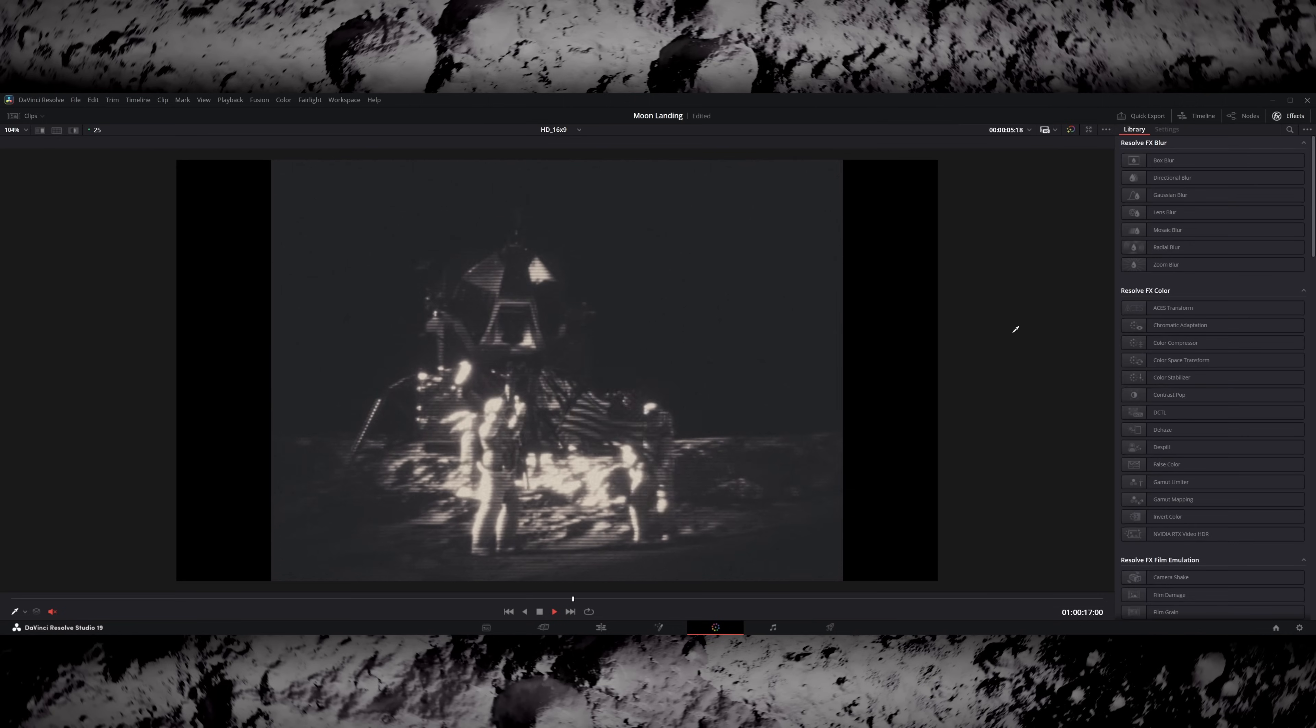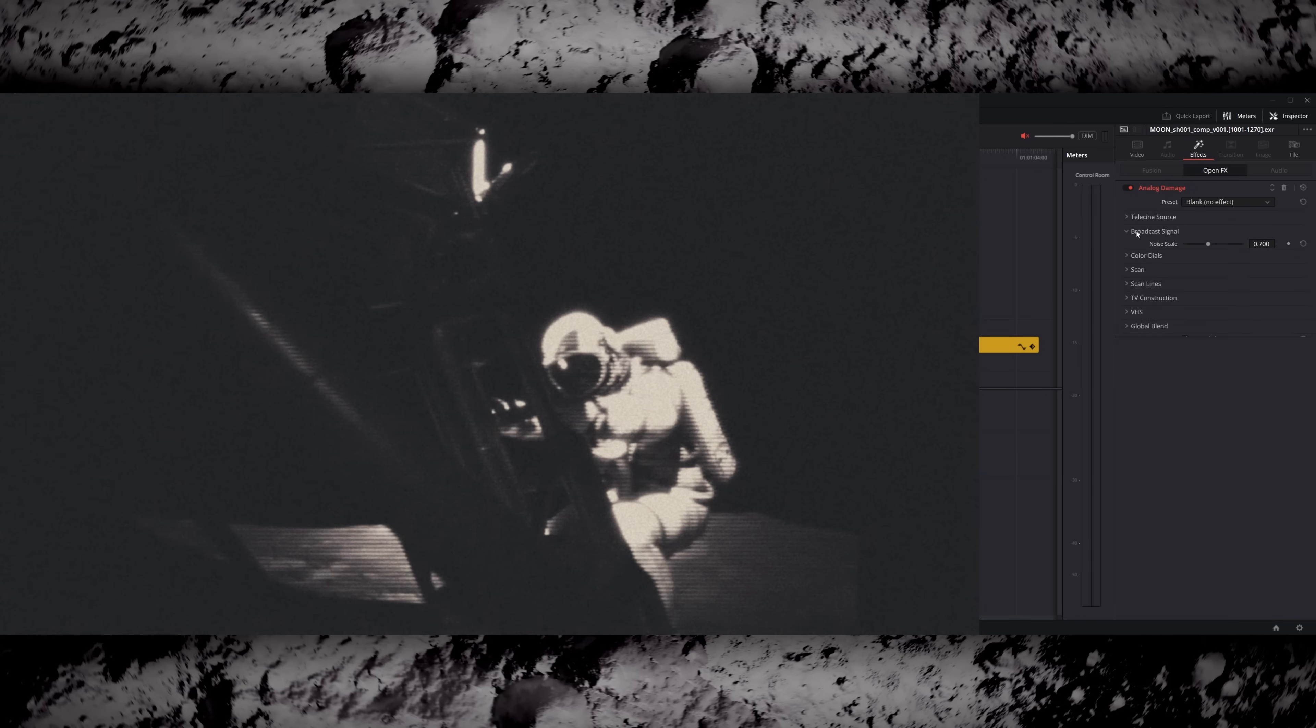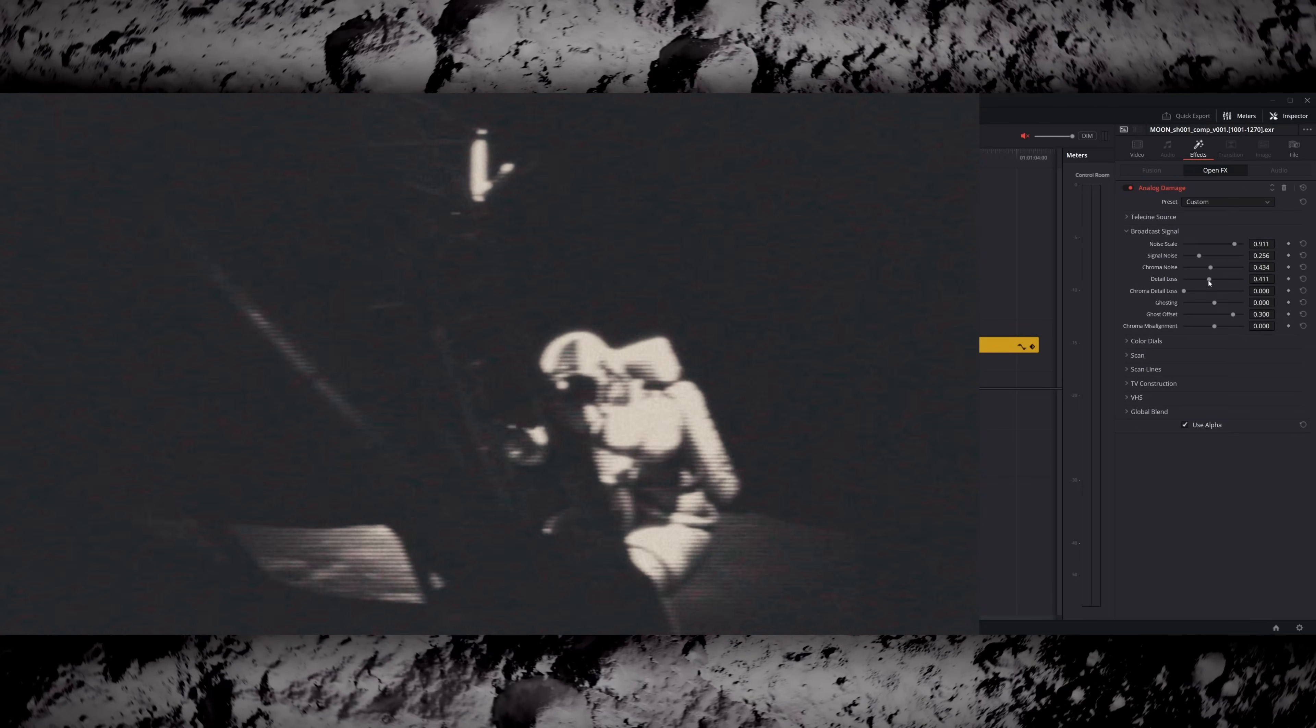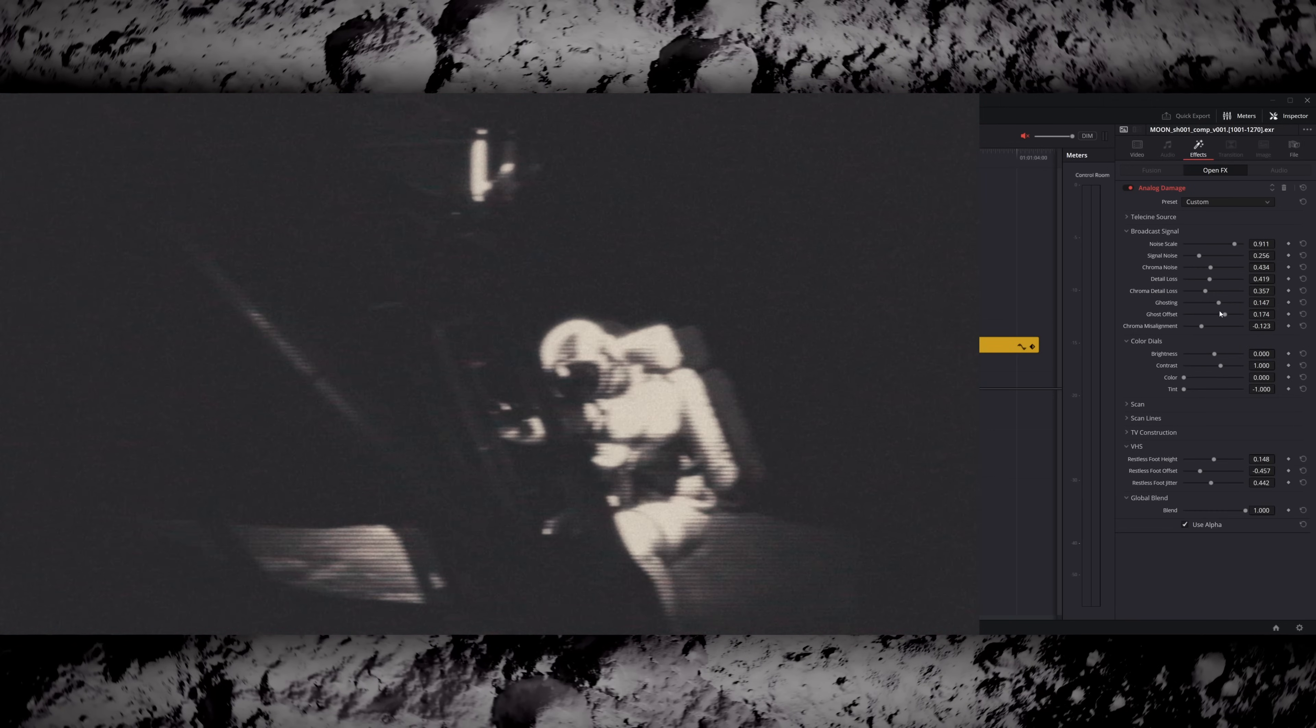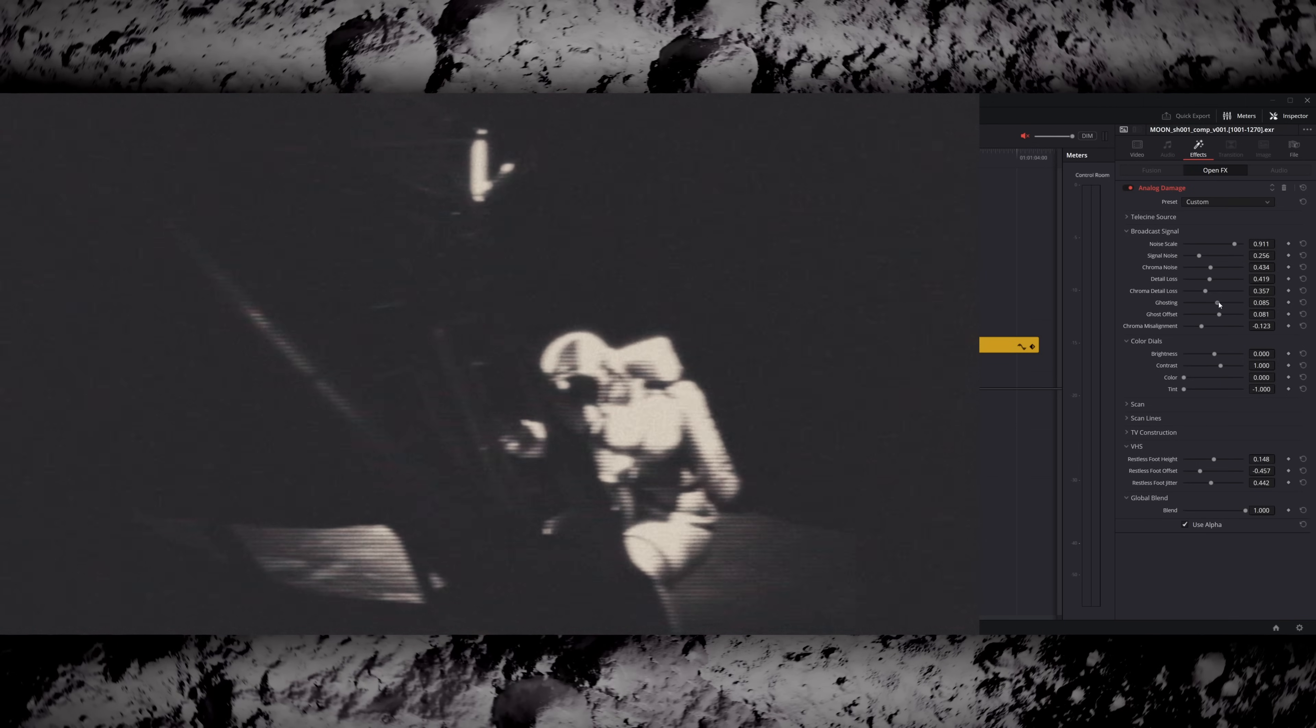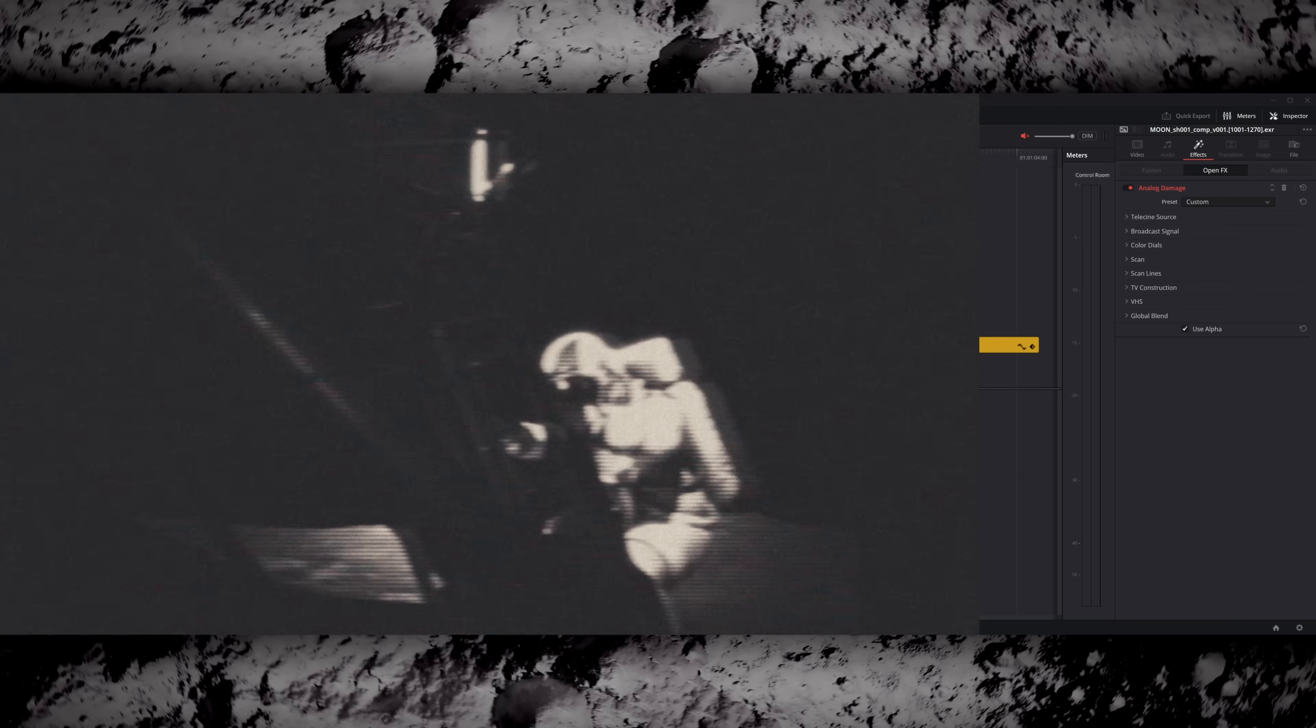Then just for fun I started messing with some of the open effects in Resolve and actually found a few that worked really well. There's a plugin called Analog Damage which allows you to introduce loads of retro overlays and implement things like VHS effects onto your footage. I didn't go too strong but there's a couple of things that I found that worked really well. One was called Broadcast Signal Noise which gives some kind of flashes of various colours throughout the frame. There's also a slider for ghosting in this which I turned up. I already did this effect in Nuke but I ended up adding some more in Resolve as well. I just thought it looked cool so why not.